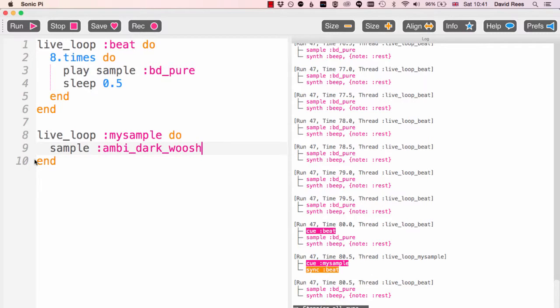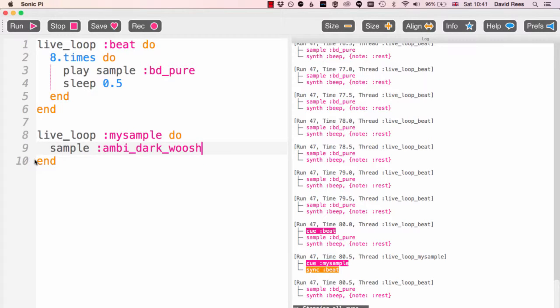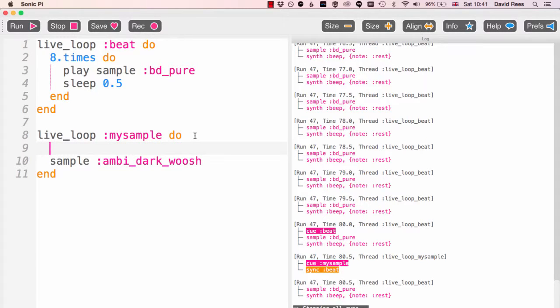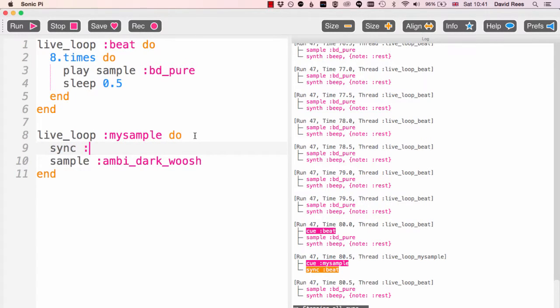Now that might seem really really crazy because before we've always seen programs go wrong where there's been loops without any kind of sleep in them because they just run and run forever. But we're going to do something slightly special here. In our live loop we're going to sync it with the beat loop.